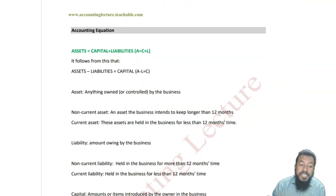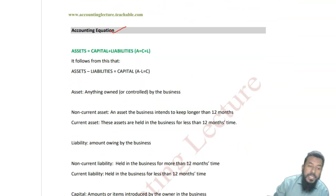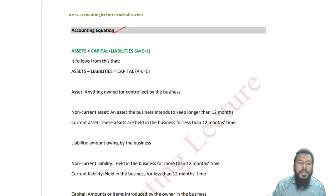The next topic is called accounting equation. In this video, I'm going to talk about only these two topics.